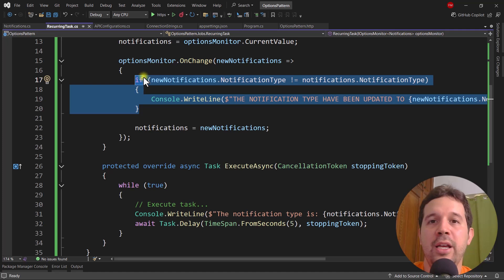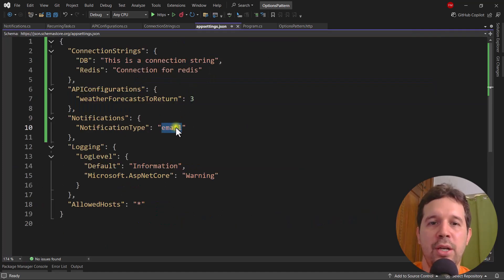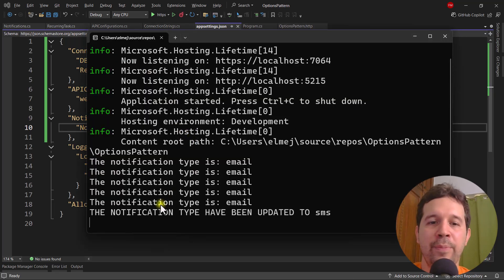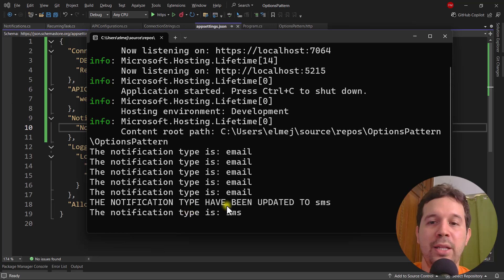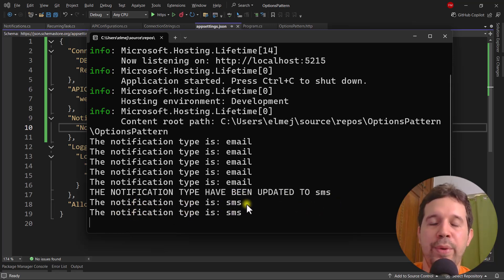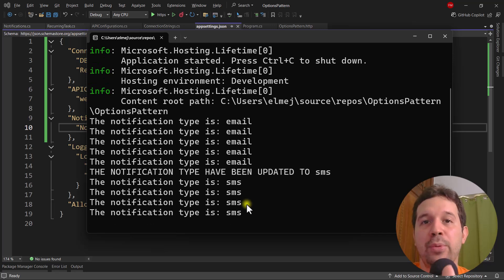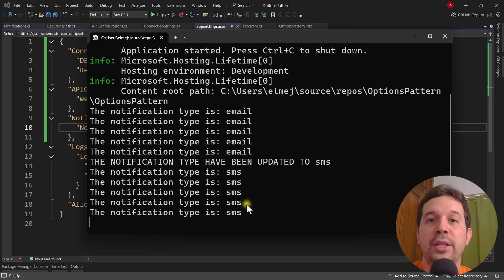Press Ctrl+F5 one more time. We always get the latest value — here we have email — and if I change the value back to SMS and save, we also fire the custom functionality: the notification type has been updated to SMS, then the notification type is SMS repeatedly every five seconds. In this video we learned how to apply the options pattern in ASP.NET Core, and we have three choices: IOptions, IOptionsSnapshot, and IOptionsMonitor — and we learned how to use these three options and their differences. Thank you.